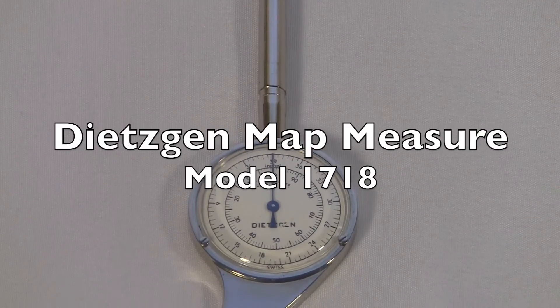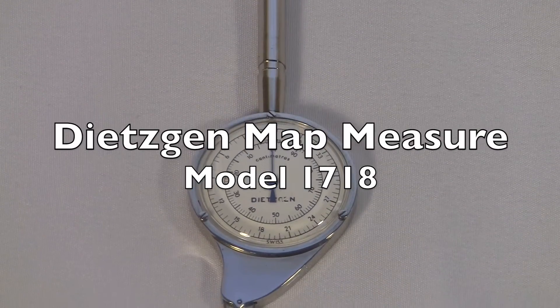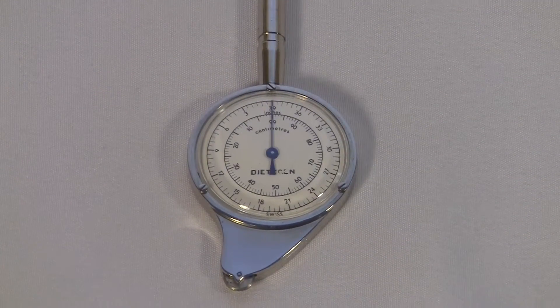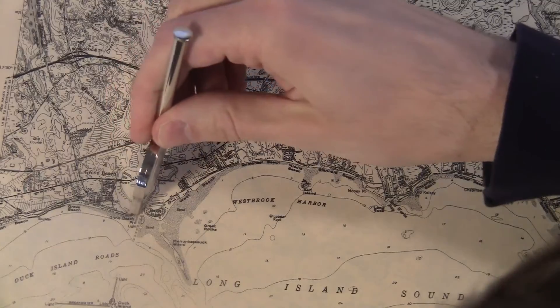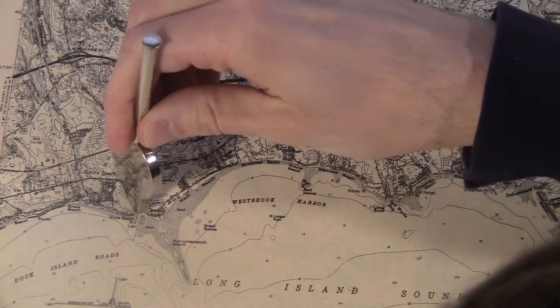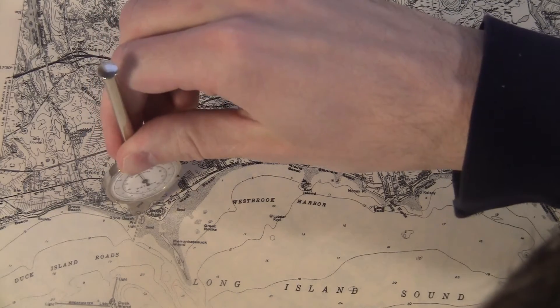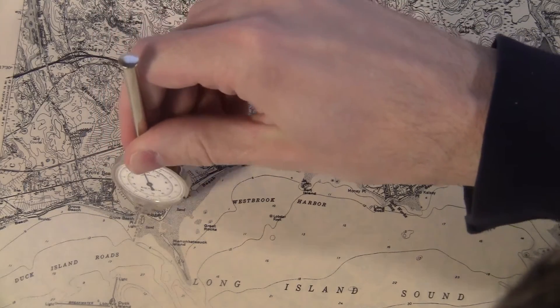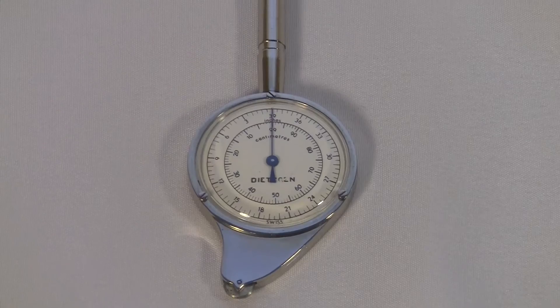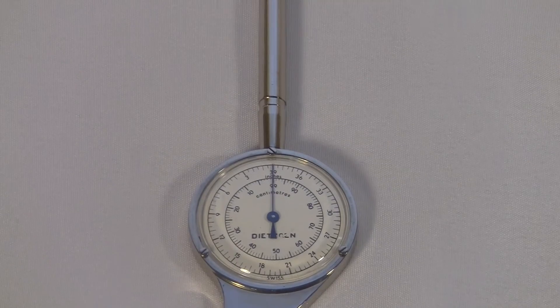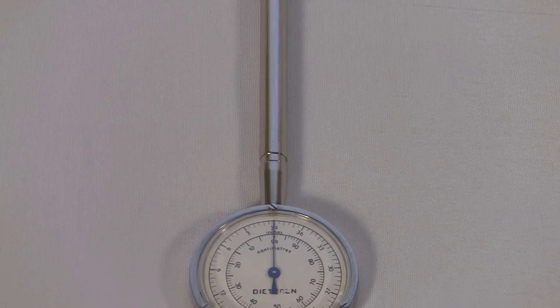This is a Dietzken map measure model 1718. It was made in Switzerland. It's got a metal handle about the thickness of a pencil.